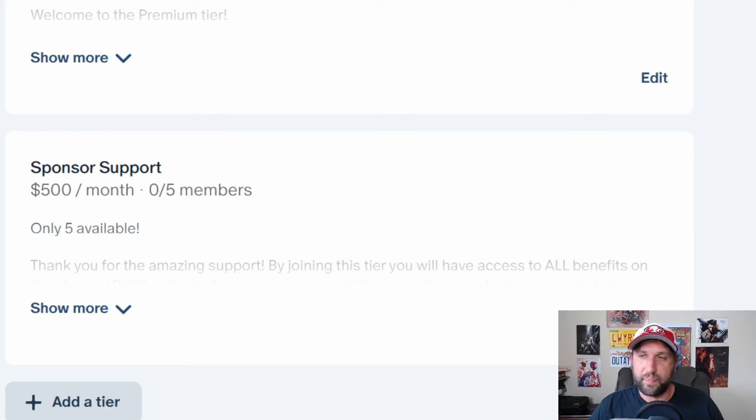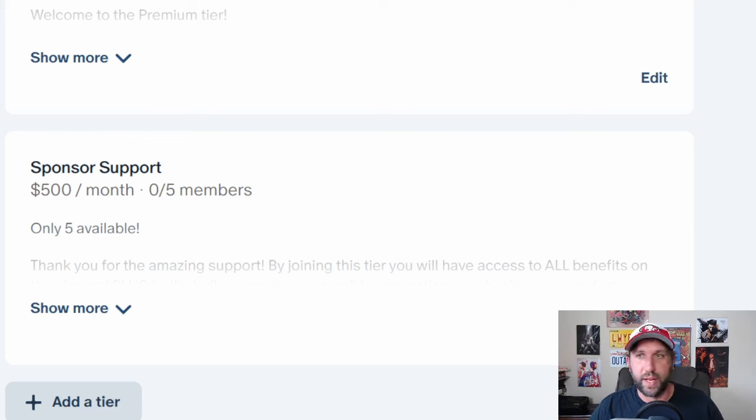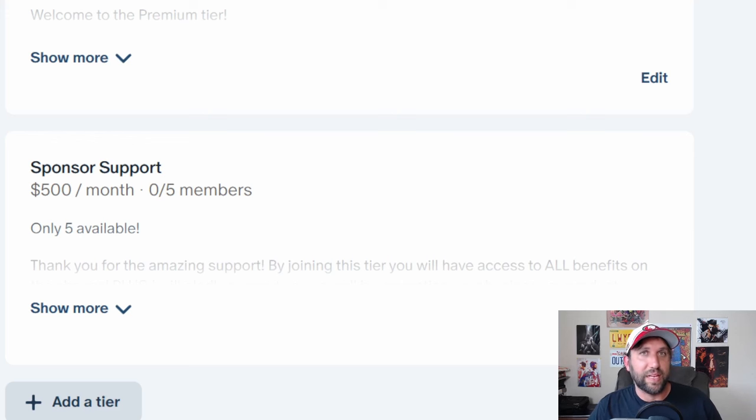about 8,000 total, I will do that gladly for $500 a month. That'll get you full access to everything in this Patreon, as well as I will gladly, only for five of you,